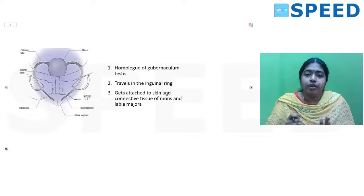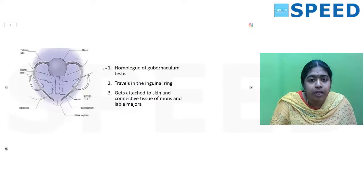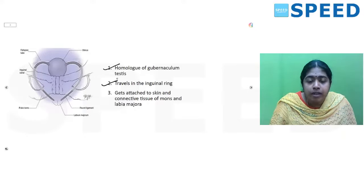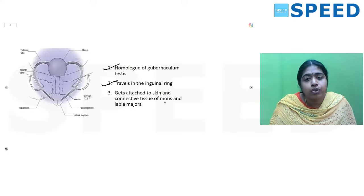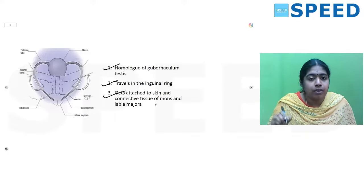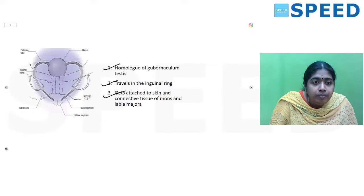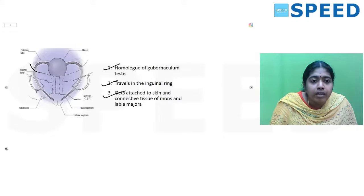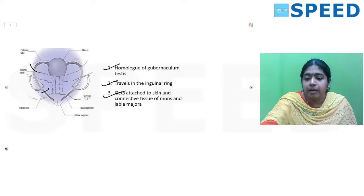Regarding the round ligament in laparoscopy images: it is a homologue of the gubernaculum testis, travels through the inguinal ring, and attaches to the skin and connective tissue of the mons pubis and labia majora. From the cornu it goes through the deep inguinal ring, then the superficial inguinal ring, and attaches to the mons pubis and labia majora.